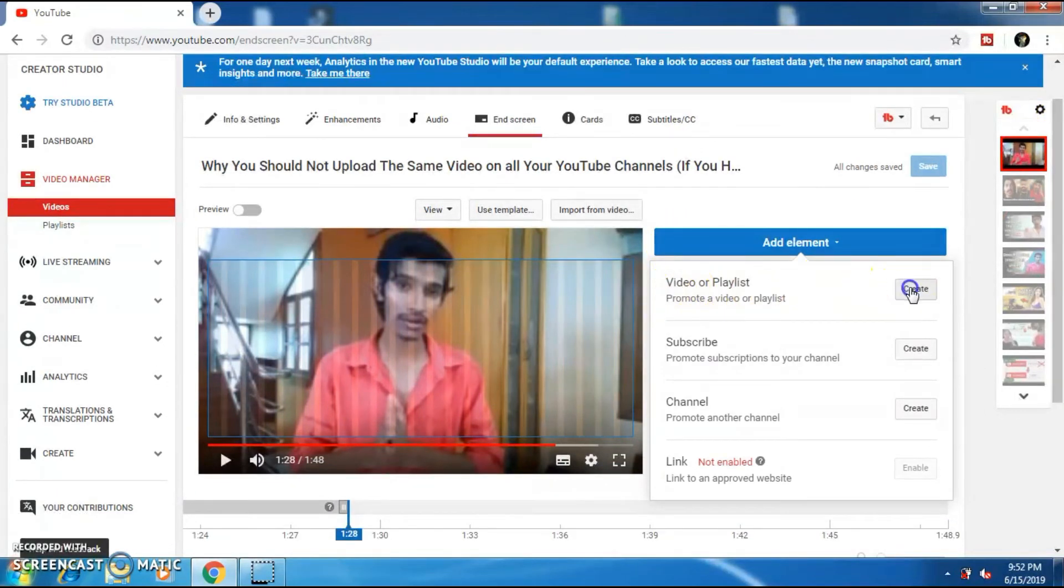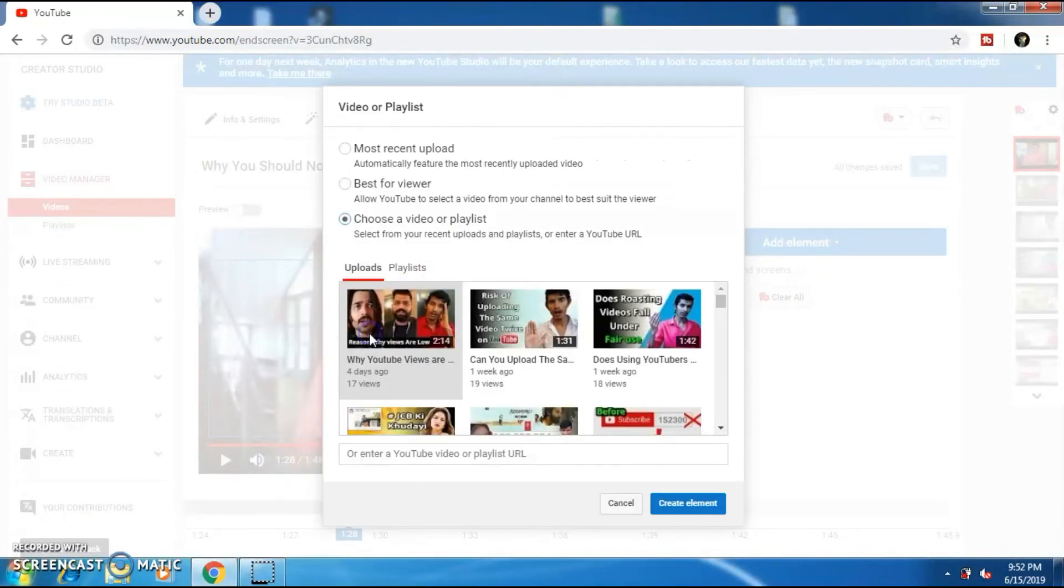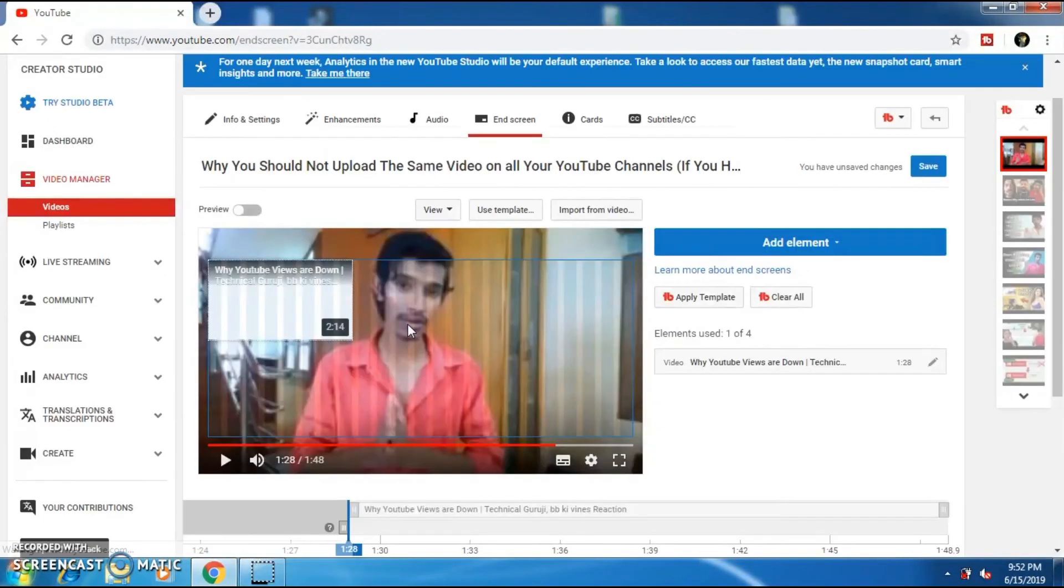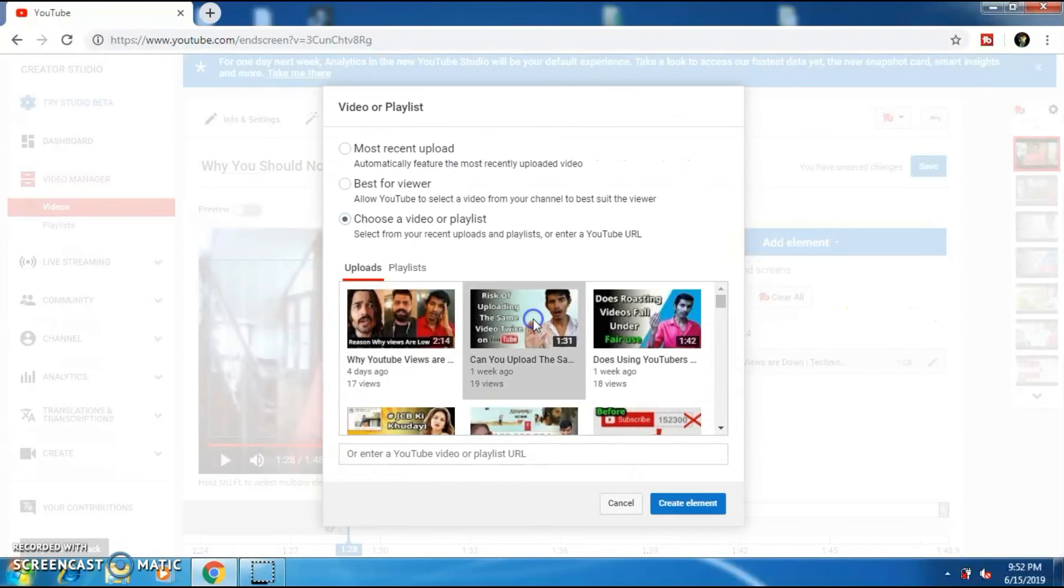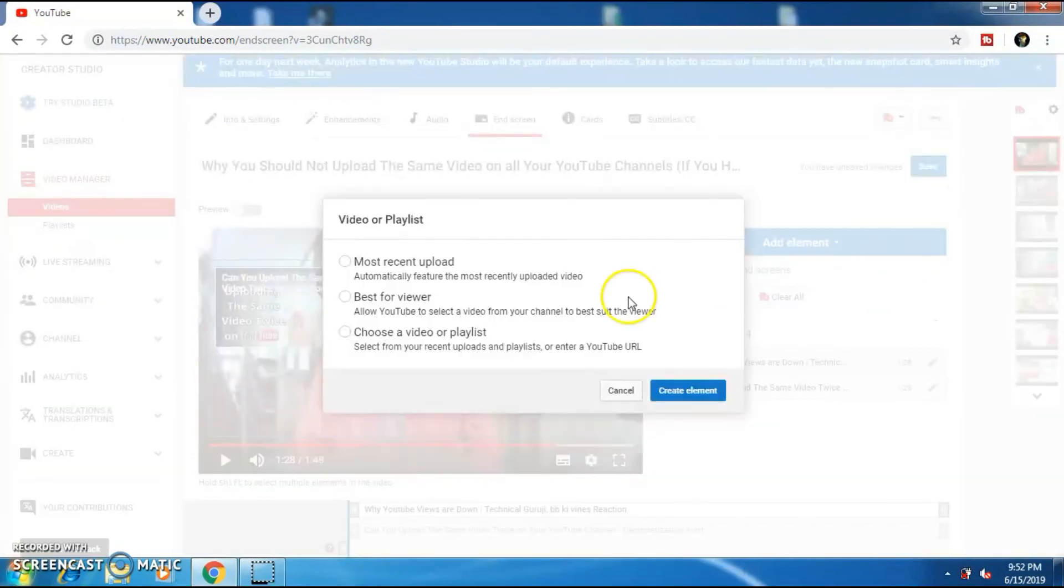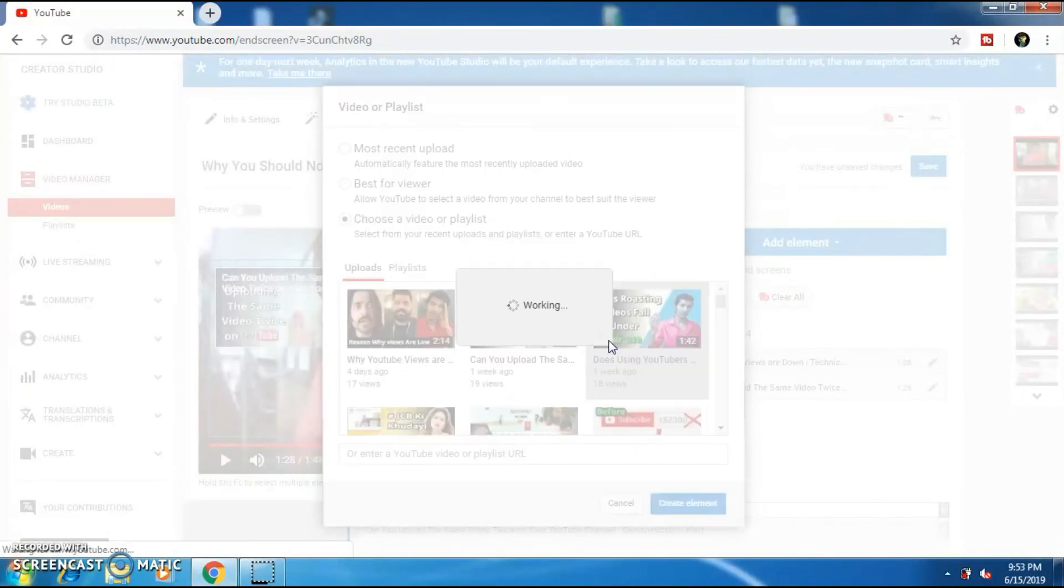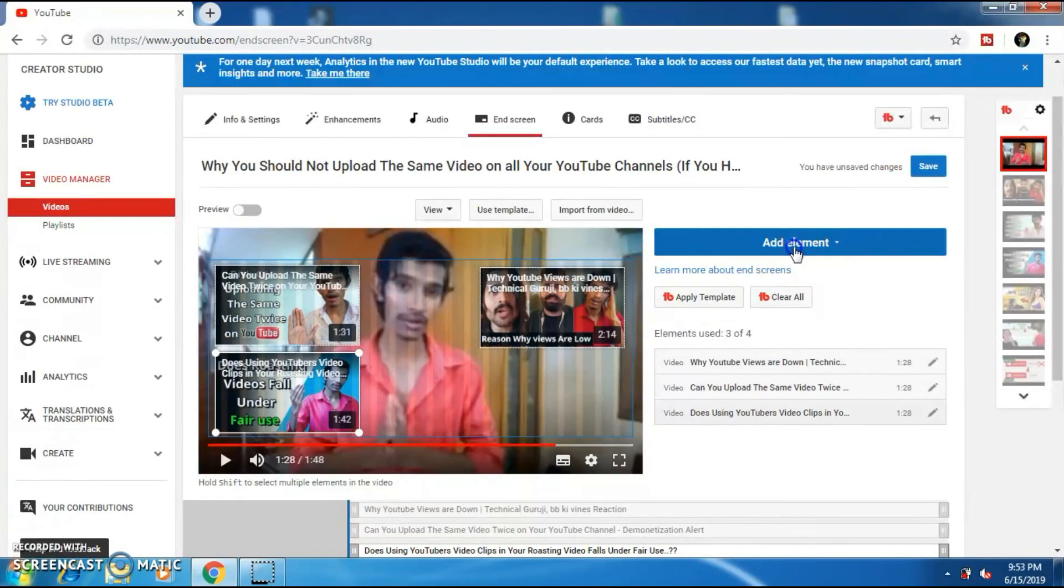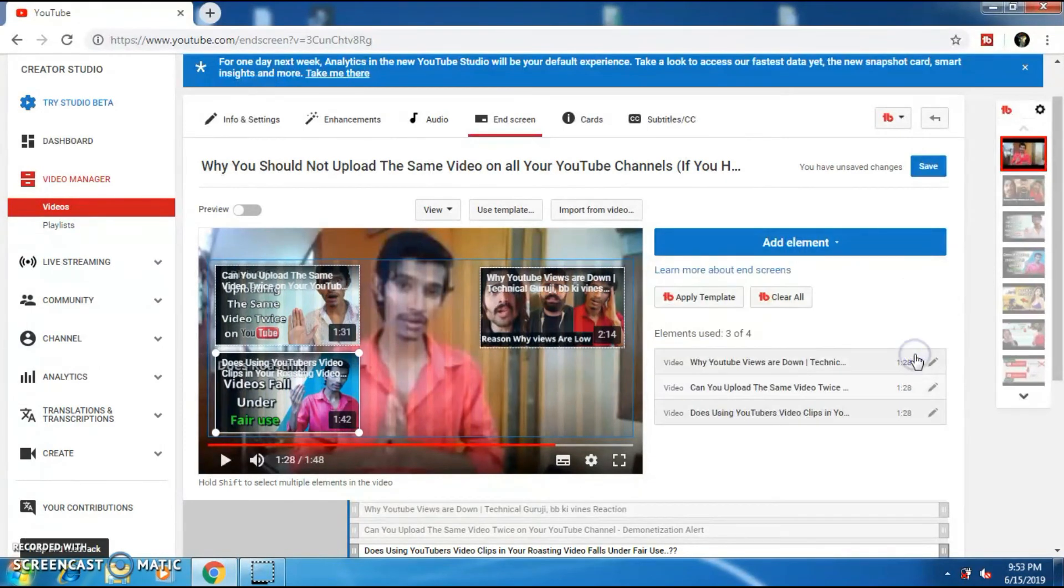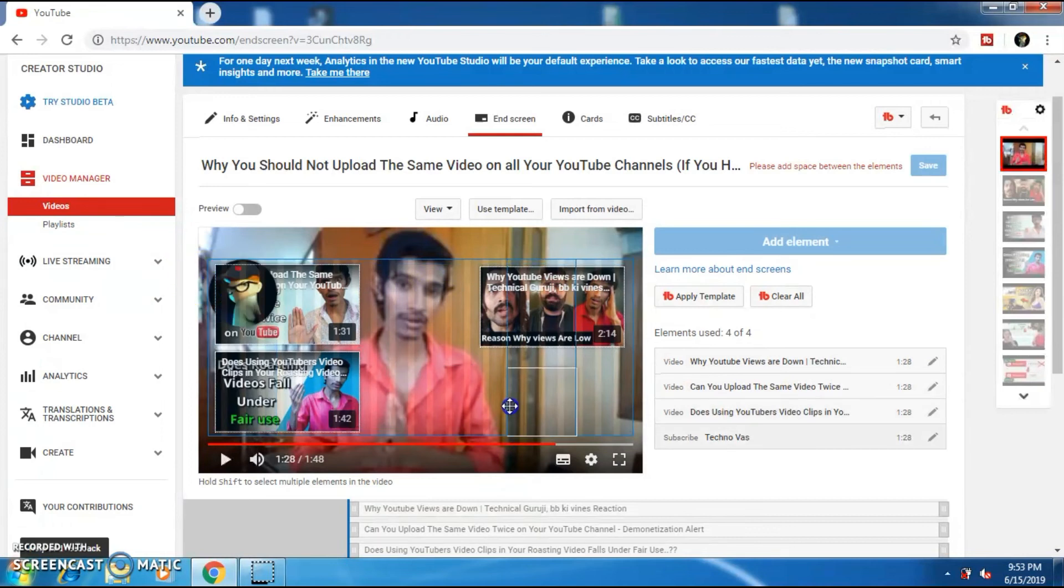You will be displayed with three options. So select the last option and select the video which you want to display. I'm going to add two more videos to my end screen. I'm going to just fast forward so that you don't have to wait. You can also add a subscribe option by selecting the subscribe button. And also you can also place the subscribe option wherever you want on the video.